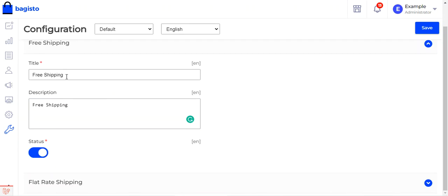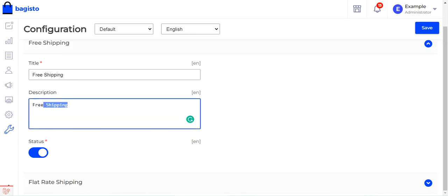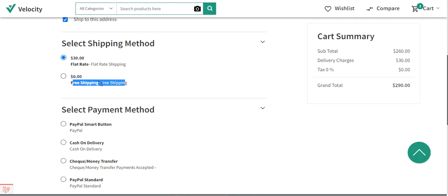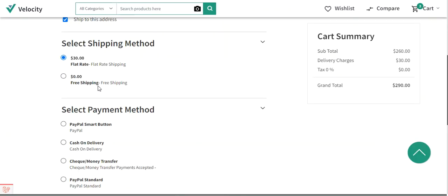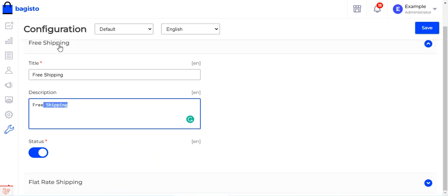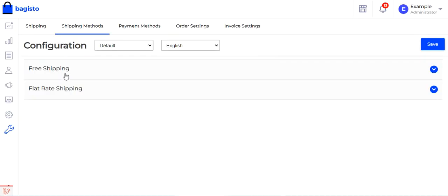Whatever title and description you have given for the free shipping will be visible to customers at checkout time — here's the title and this is the description. Free shipping can be enabled for all orders placed within your store so customers can select free shipping at the time of checkout when placing their order.